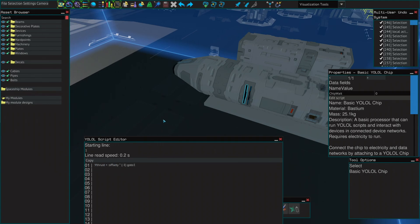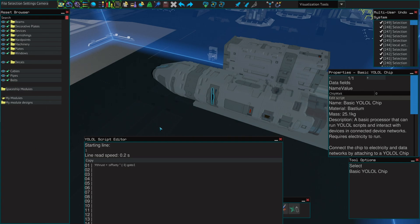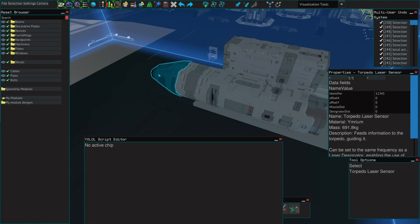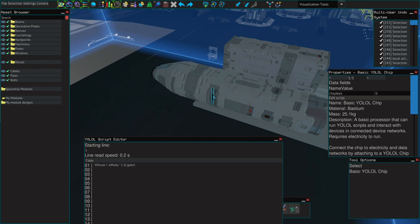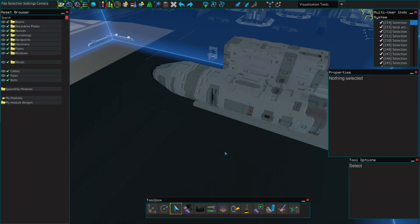The Y thrust would be your maneuvering thrusters, and the offset is the information that it's reading from the laser sensor. So whatever value you want to set equals the offset times negative one, then you repeat the line. You have to do that for both X and Y offset. And that's all it takes.